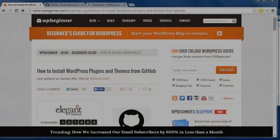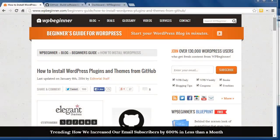Hey there, I'm Kristina Harris with WPBeginner and today I'll show you how to install WordPress plugins and themes from GitHub.